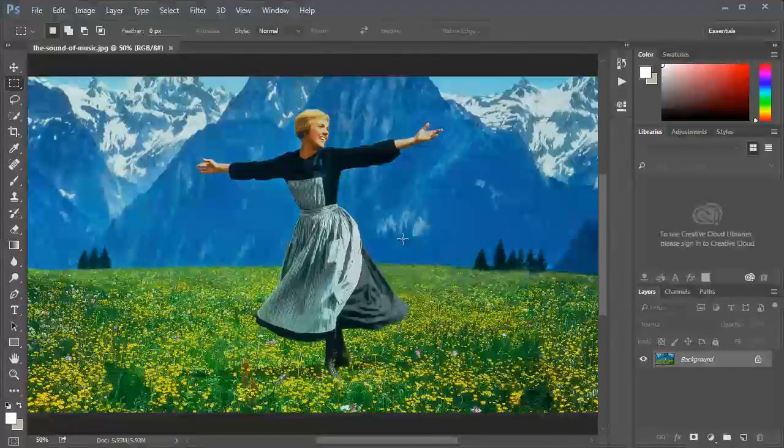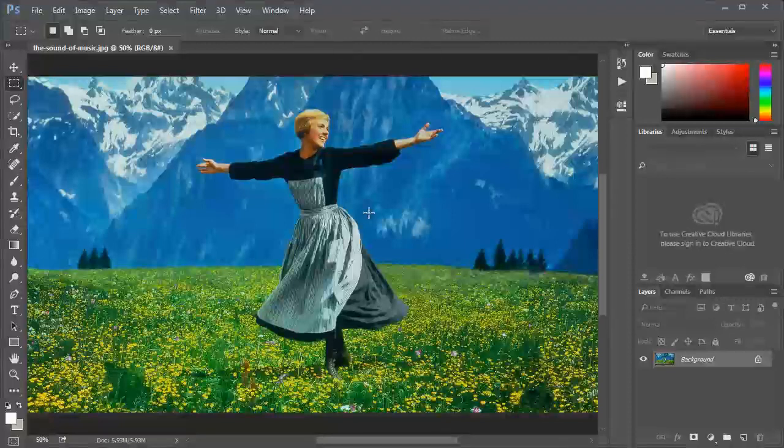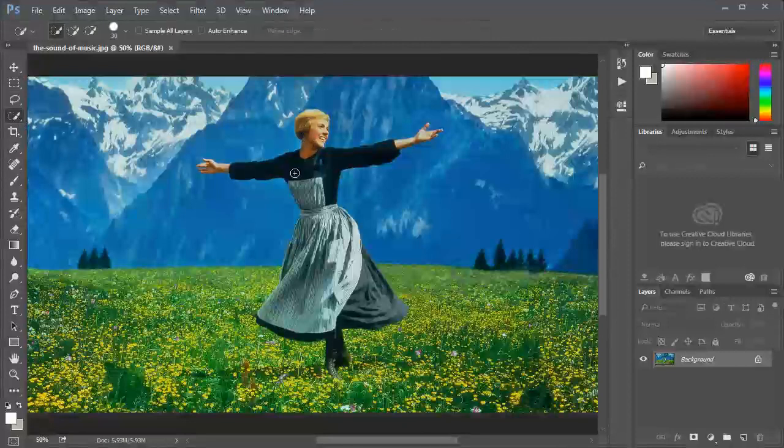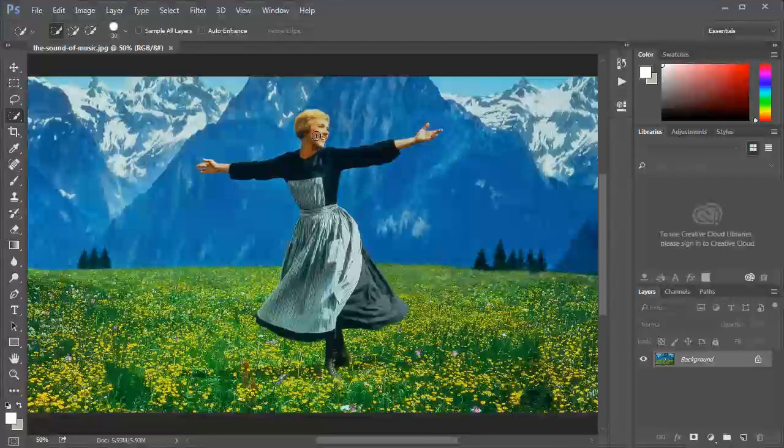If you don't, we need to break up this image to a few layers and then we're gonna distribute them in Z space in After Effects. First of all, I want to make a layer of Julie.